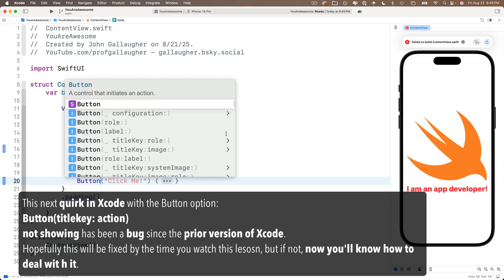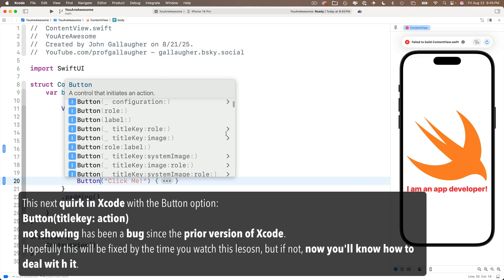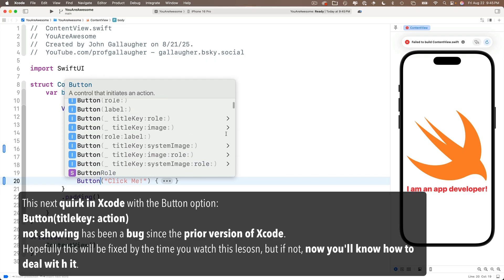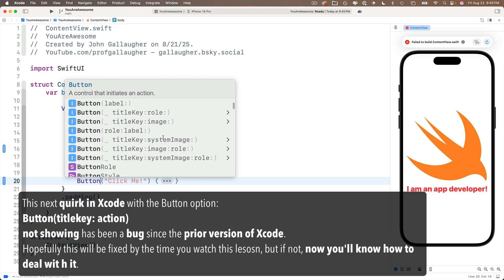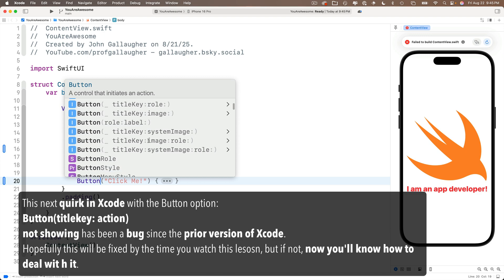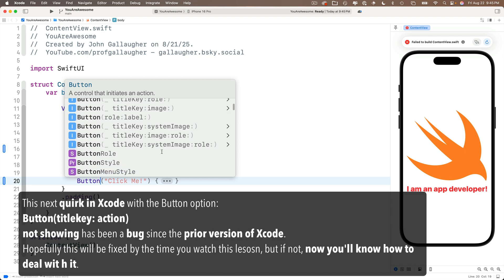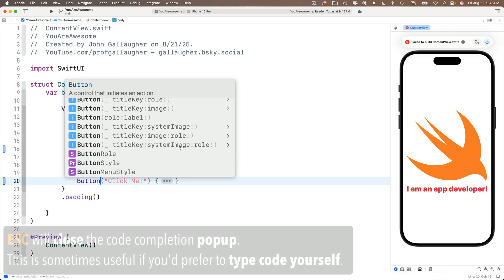Now if you can find that in your list, great. But unfortunately, the version of Xcode that I'm using has a bug in it. For some reason, that most common version of the button isn't showing right away the first time code completion pops up for button. And this was actually a bug in the last release version of Xcode. So it's been a problem for over a year.